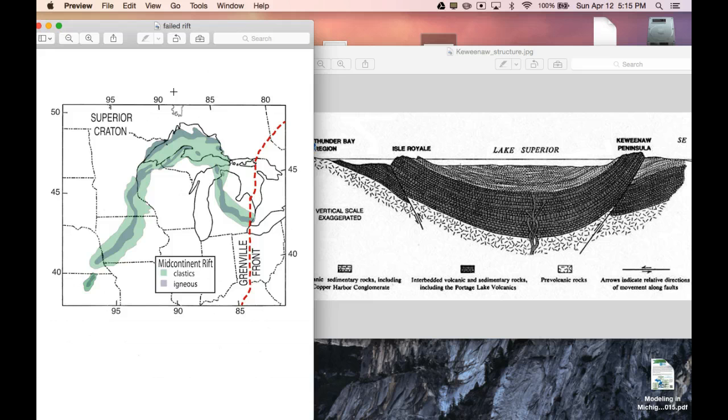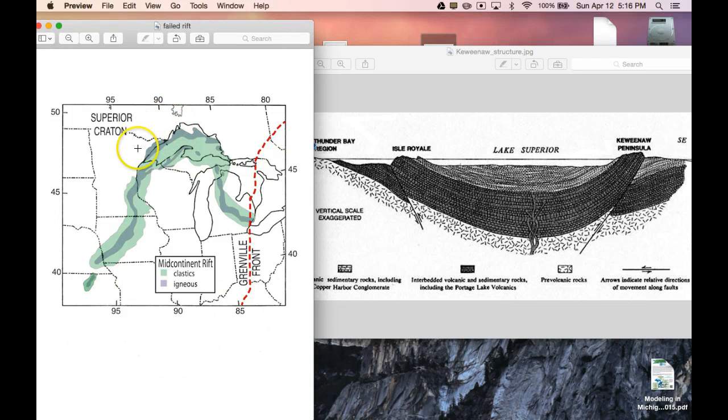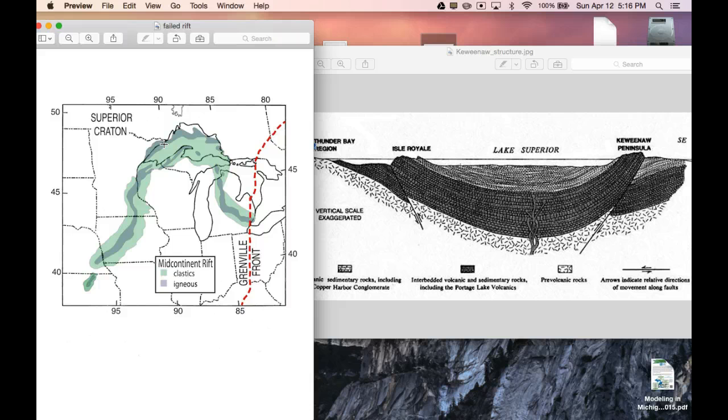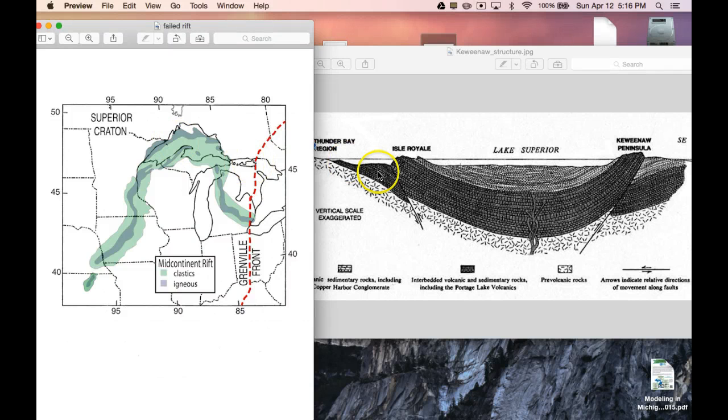we have something that is called isostatic rebound. That isostatic rebound basically tells the story of the mountains rebounding and jumping back up into the air off the ground. Not literally off the ground. You know what I mean. Rising up and creating some bowing.